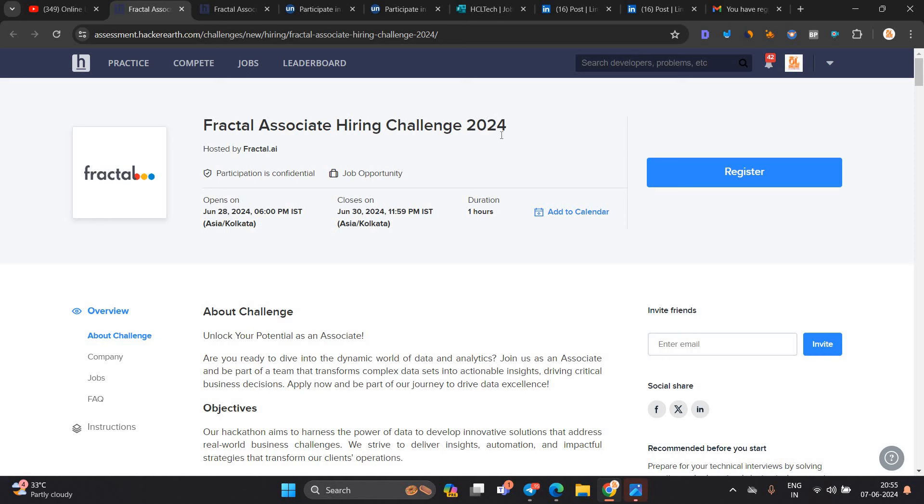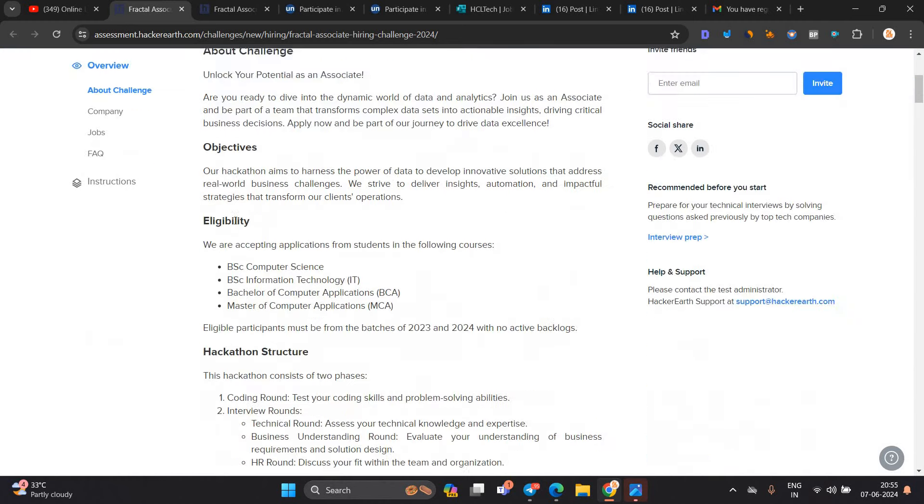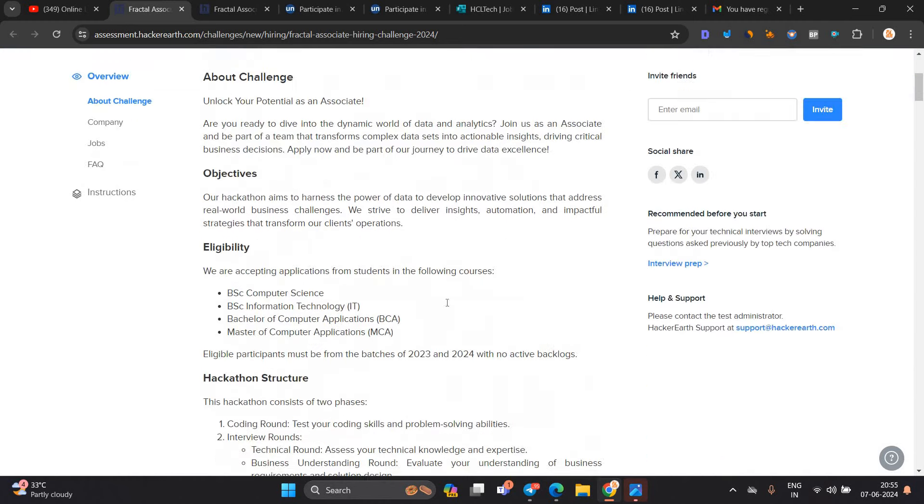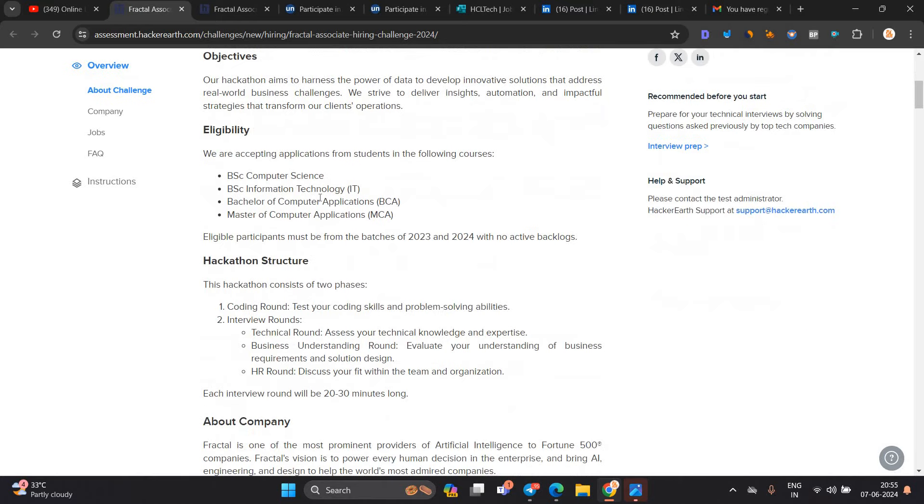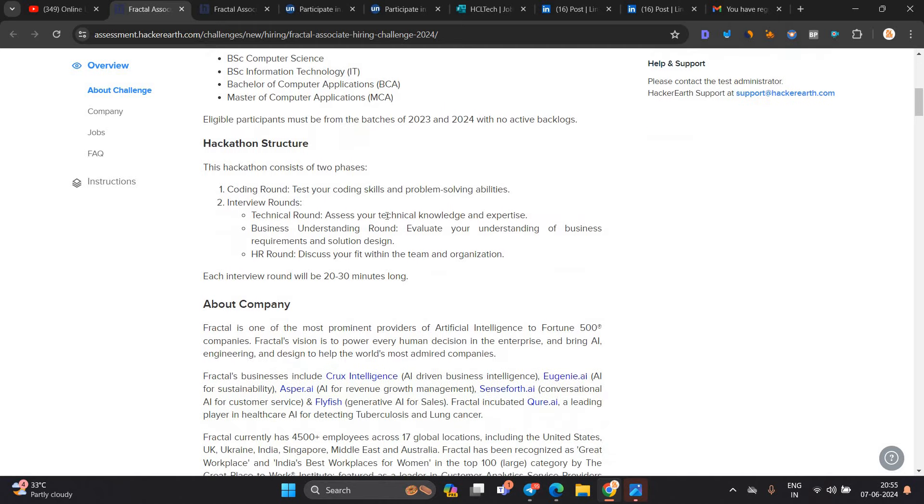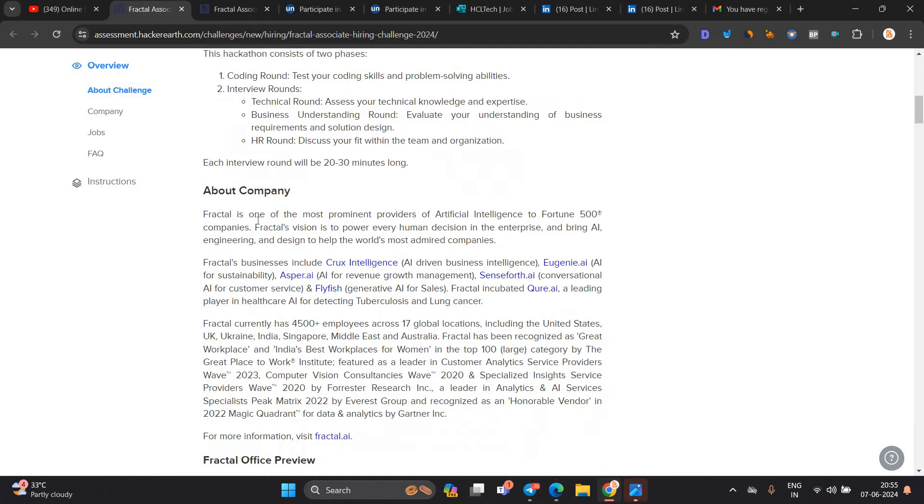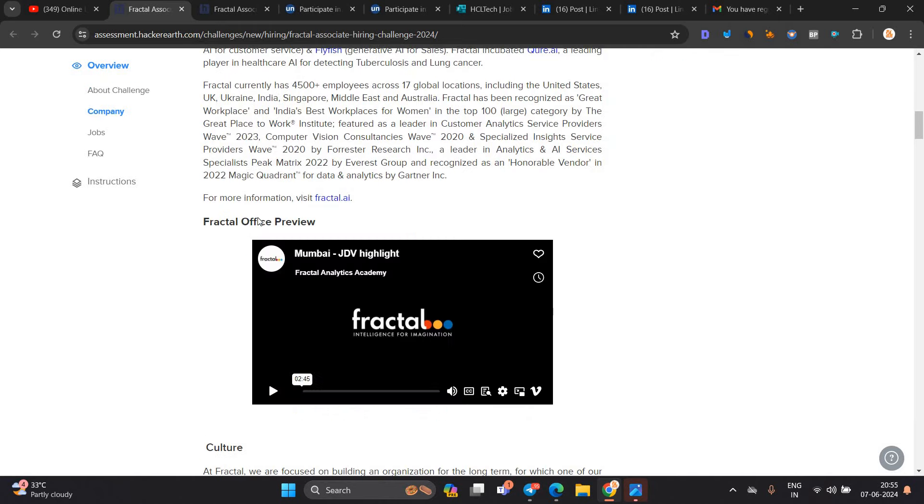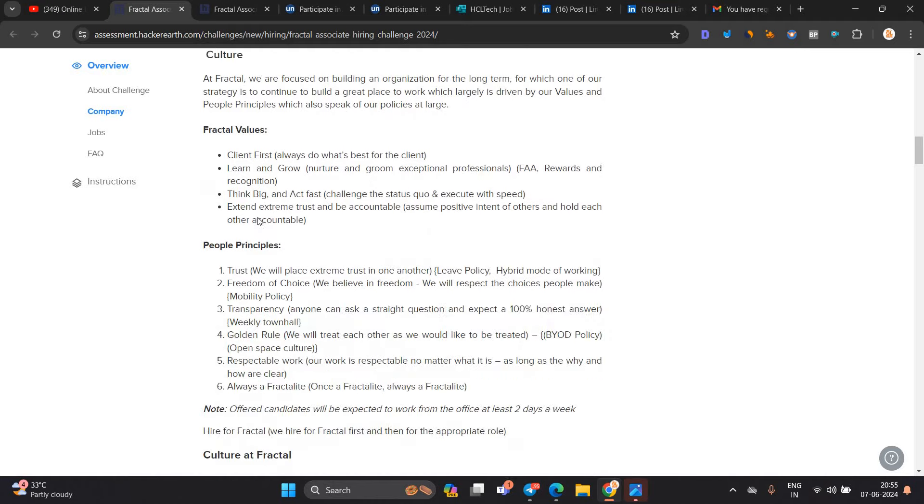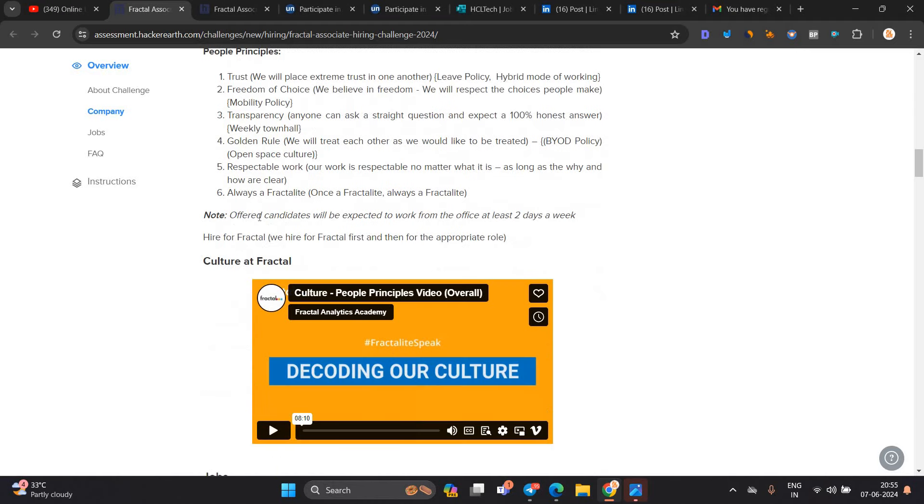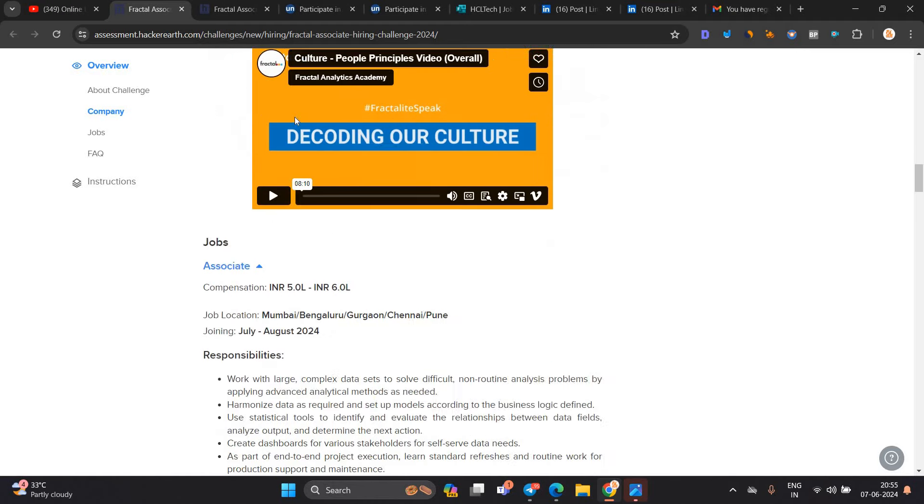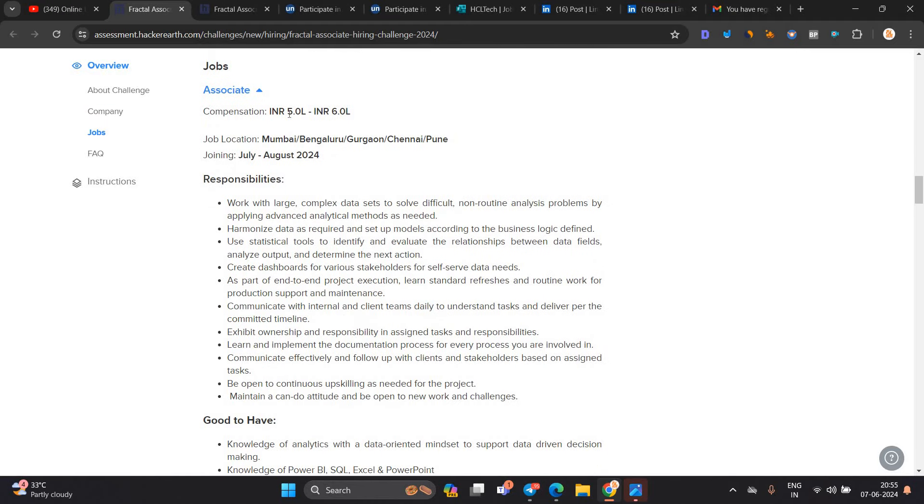Fractal Associate's Hiring Challenge is announced. It is a direct test opportunity, no shortlisting. It opens on June 28, 2024. One of the most important points: they are hiring for 2023, 2024 batches. BSc Computer Science, BSc, BCA, and MCA can apply for this opportunity. Coding round, interview round. The job is Associate role, 5 LPA to 6 LPA. Mumbai, Bangalore, Gurgaon, Chennai, Pune are the locations.